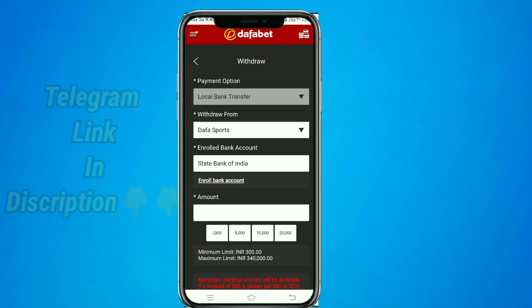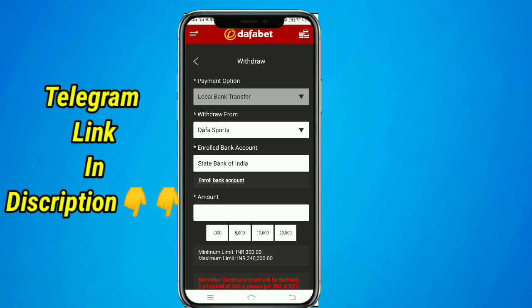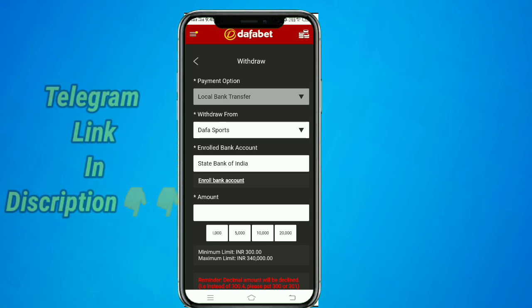I will upload it in 10 days. If I get a call on the phone, I will contact you with Telegram and reply to you.